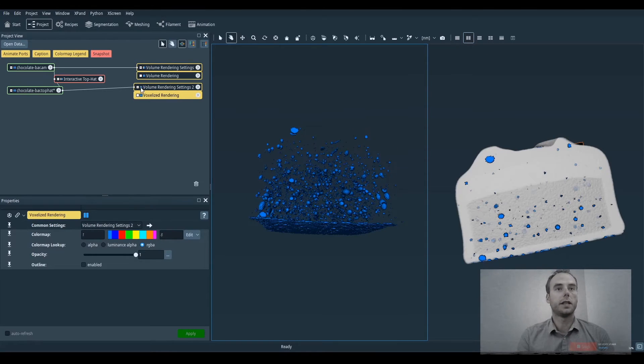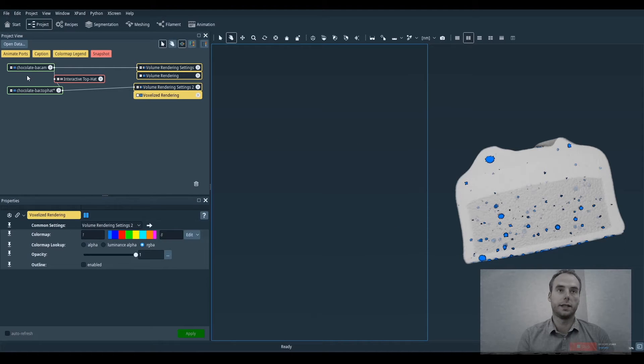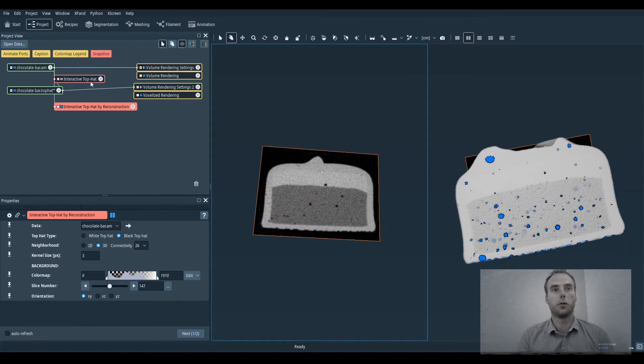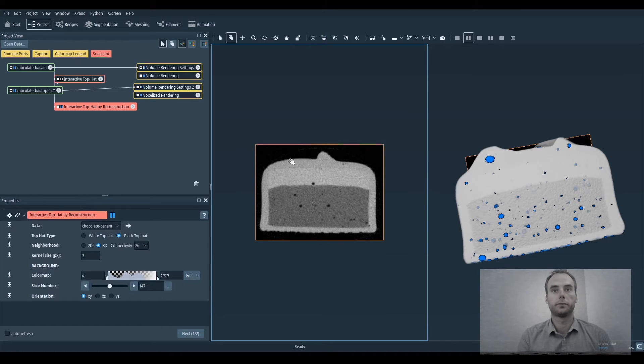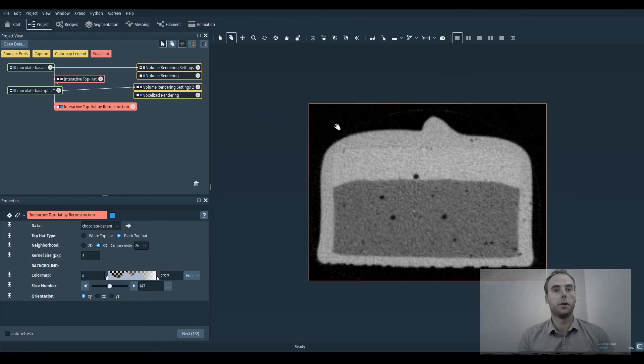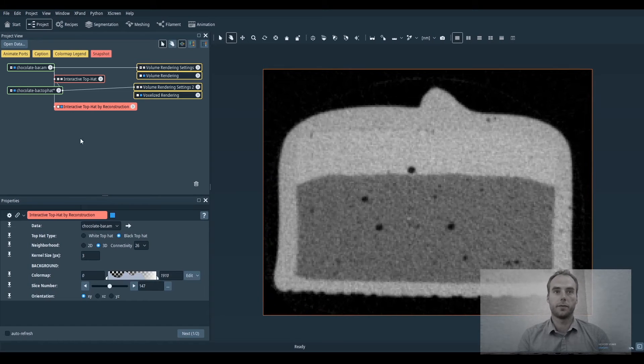This is exactly the same module except it works differently inside because it uses a grayscale reconstruction. But the steps of the module remain exactly the same.